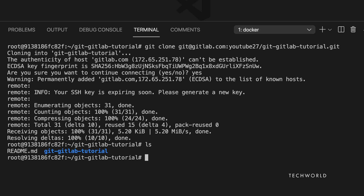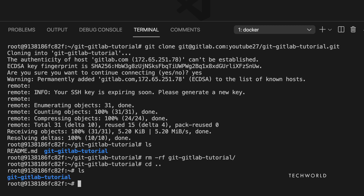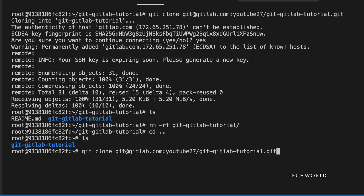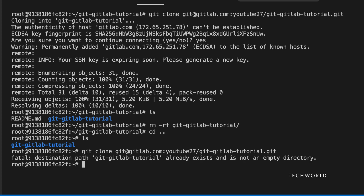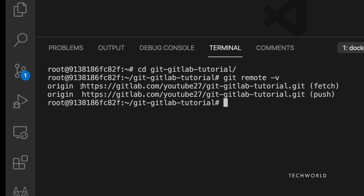Since we already have the repo cloned, trying to clone again raises a 'destination path already exists' error. To demonstrate the remote URL switching fix, go one directory up. Run 'git remote -v' and you'll see the upstream is still using HTTPS, not SSH. To fix this, we need to change the remote URL.